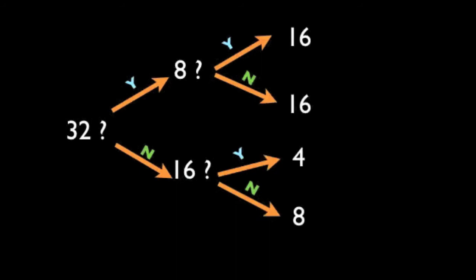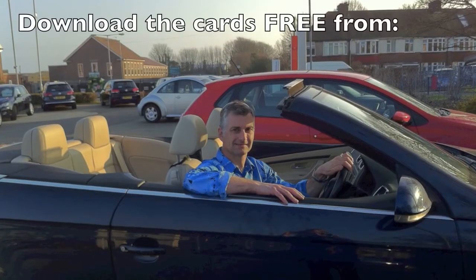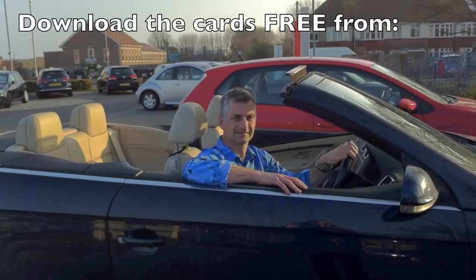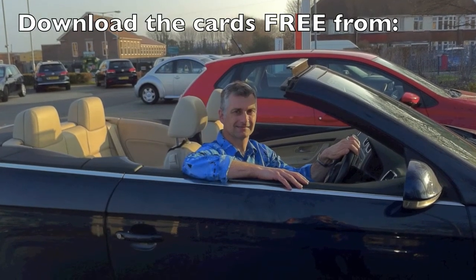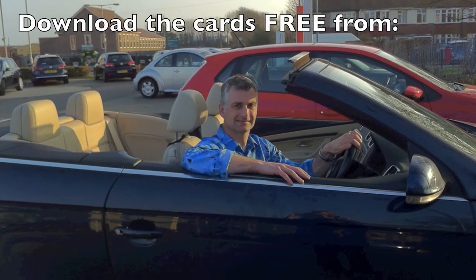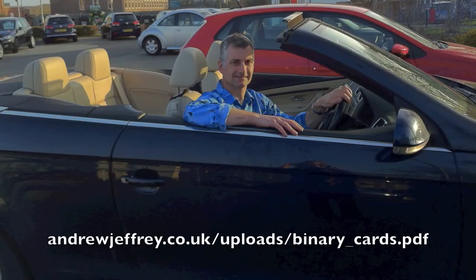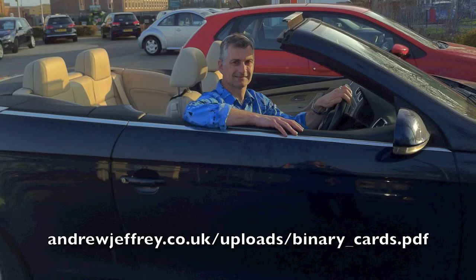Well, all you need now is the free cards and you're ready to go. Here's the web link: you can download them free from my website, which is andrewjeffrey.co.uk/uploads/binary_cards.pdf.